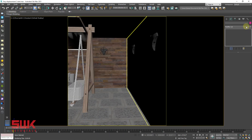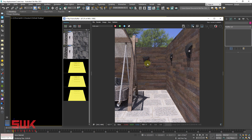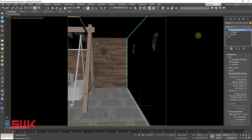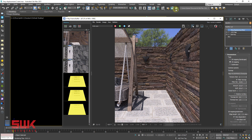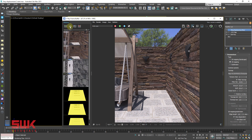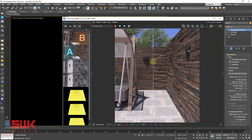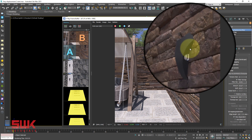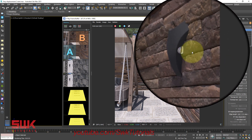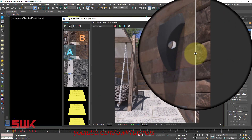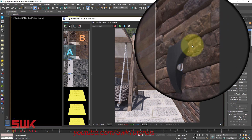Problem 2 — V-Ray displaced object is overlapping other objects. Here is another wall example. Render without the displacement modifier and save the render. Now render with the displacement modifier on at a value of 3 inches, save the render and compare. Without displacement versus with displacement — you can clearly see that the displacement is overlapping the light fixture.